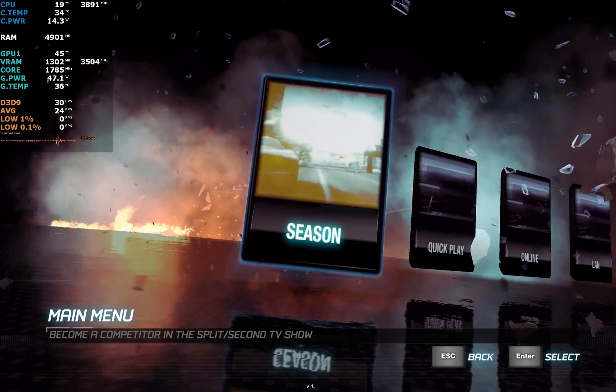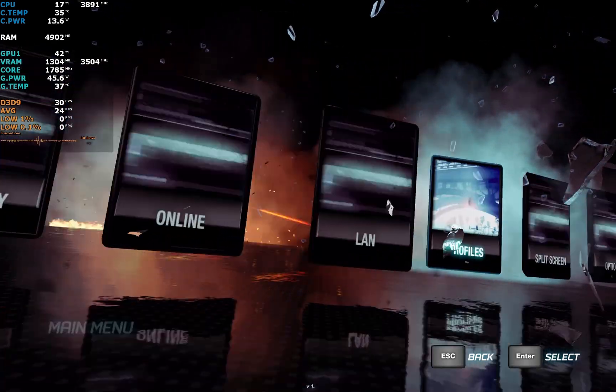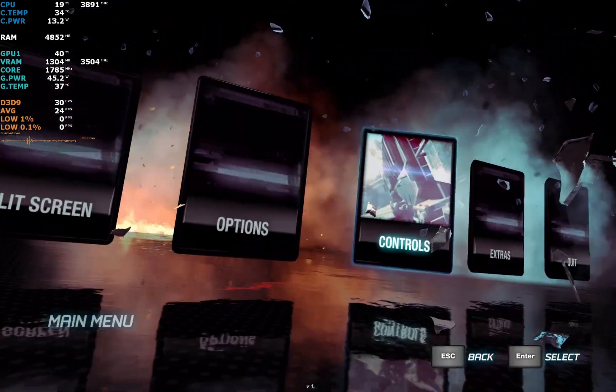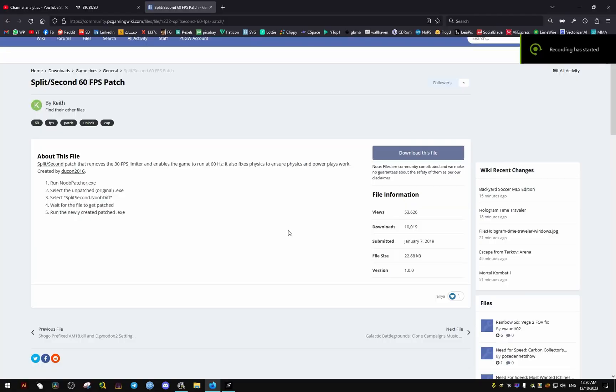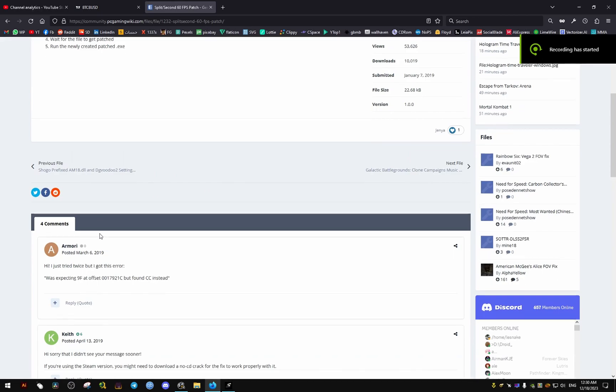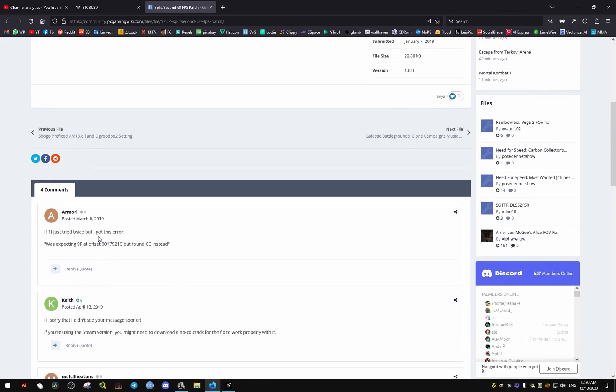Hello, in this video I want to show you how to run the Split Second game at 60 FPS instead of the locked 30 FPS. To do this, we're going to use this patch right here from a reliable source, Gaming Wiki.